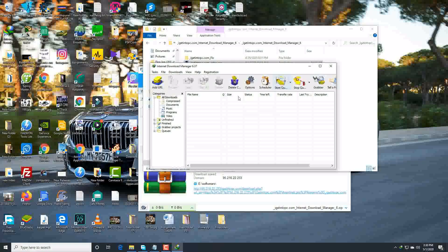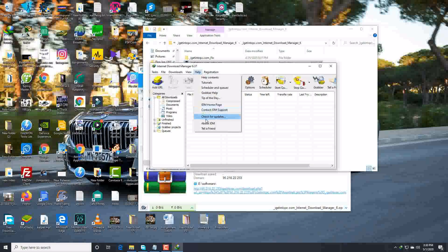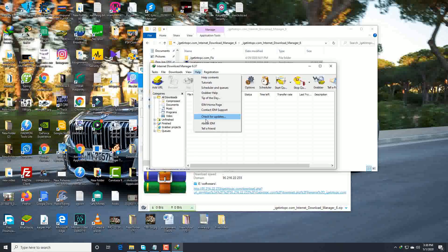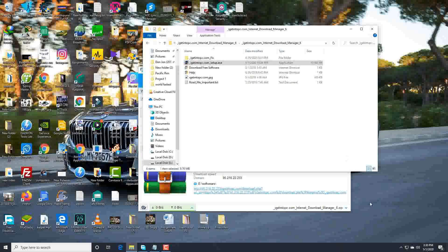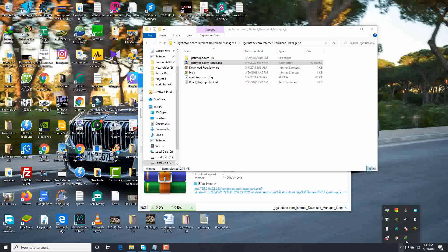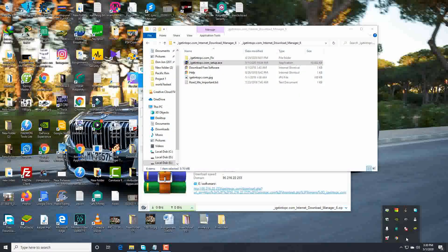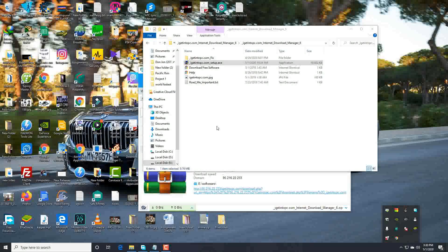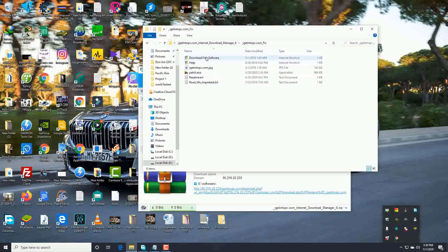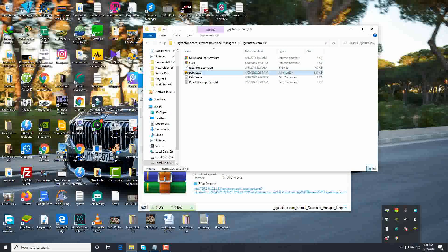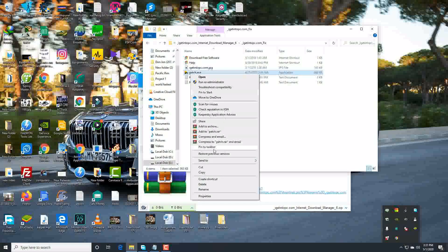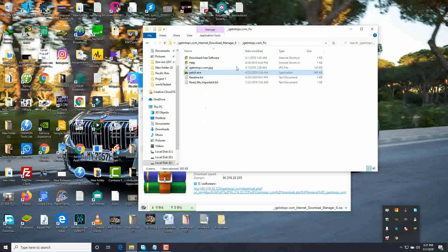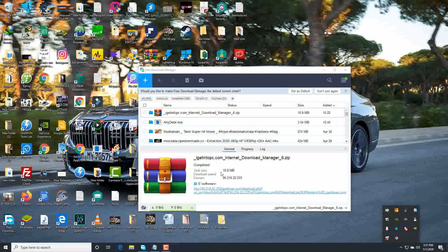Okay, let's do it together. Click here and it will be extracted. Here is the crack file guys. Patch, just copy it guys, and go to the installation folder.